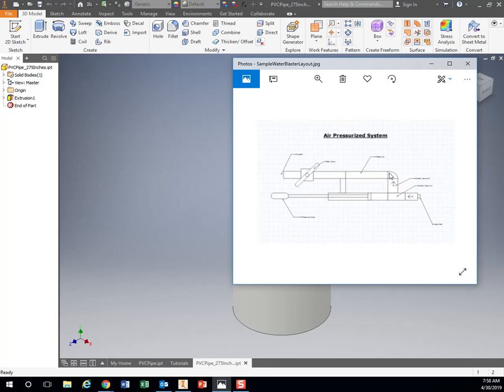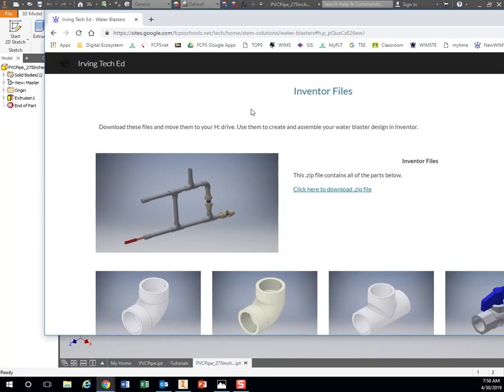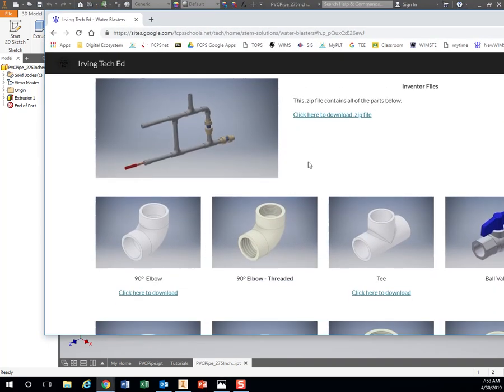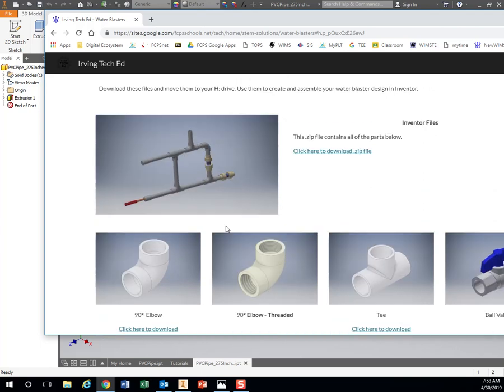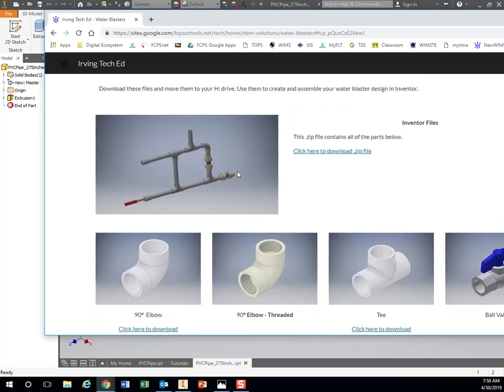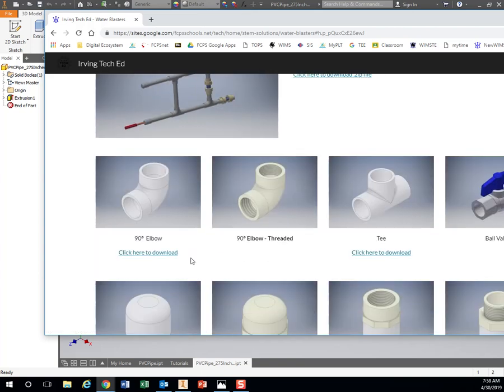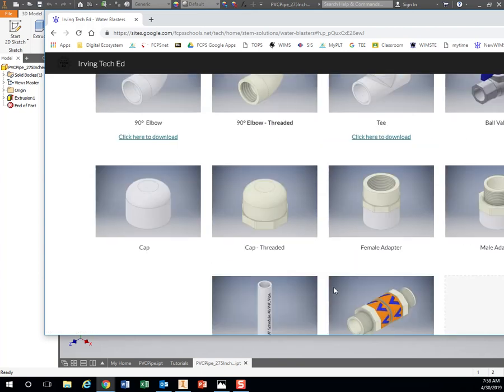For all the elbows, the tees, everything, I've already pre-made most of those for you in Inventor. On our website you have the zip file with all of them, or you can download them individually if you want to.